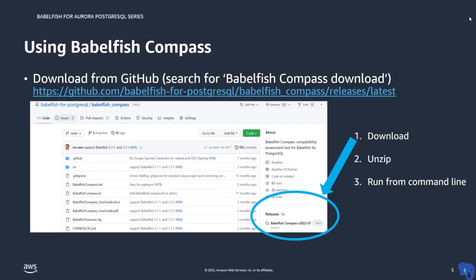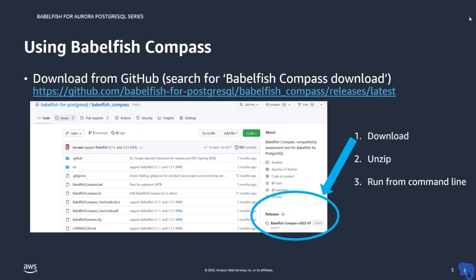You need to download Compass from GitHub. The quickest way to get there is to do a web search for Babelfish Compass Download. Then go to the part marked Releases at the right hand side of the page. The latest version of Compass at GitHub will always support the latest version of Babelfish.